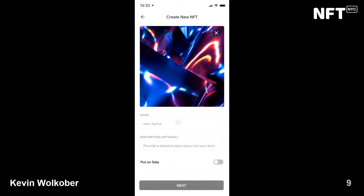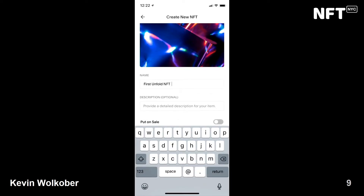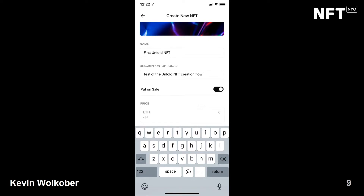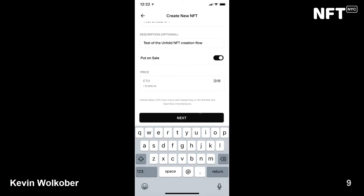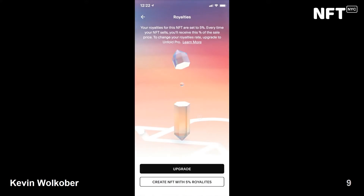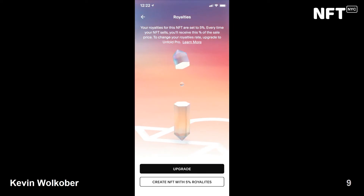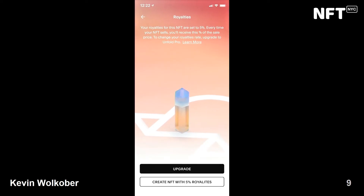After picking my media, just like with other NFTs, we choose a name, a description, and I could leave it open for bid, but I'm going to set it up so it goes directly on sale right after the mint — let's try 0.15 Ether. At this point, if I'm an Unfold Pro user, I can customize my royalties however I like. If I'm a free or plus user, I can go ahead with a fixed 5% that I'll get every time my NFT sells on a secondary marketplace. I'm good with 5% for now, so I'm going to choose that.